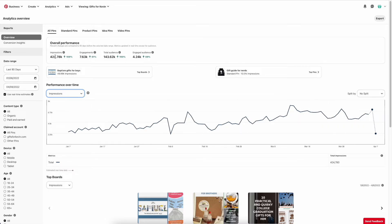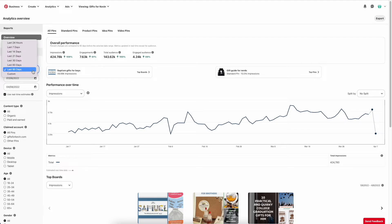I've got 424,000 impressions, so this is how many people are seeing my pins. And this is over the 90-day date range.